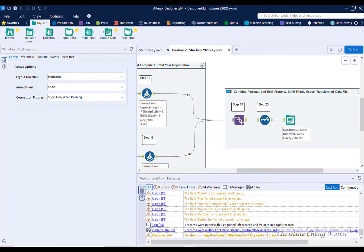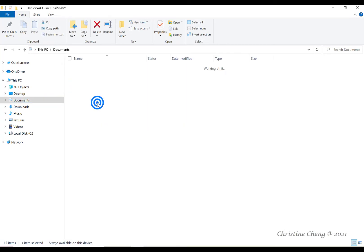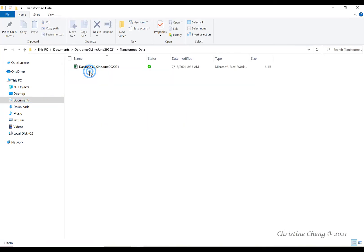When the workflow has run, you can use the file explorer to navigate to the transform data file. Here you see the Excel spreadsheet that you just created.